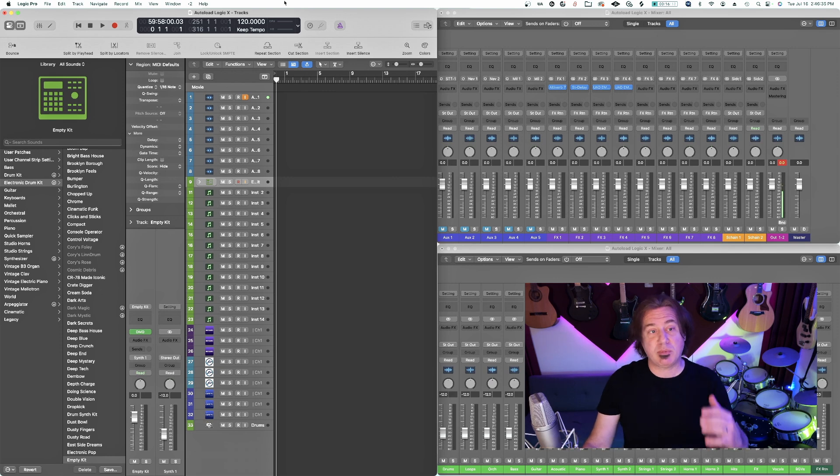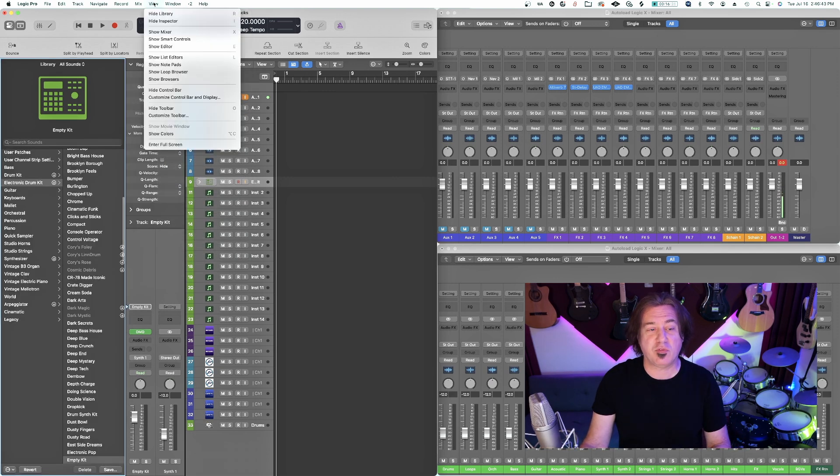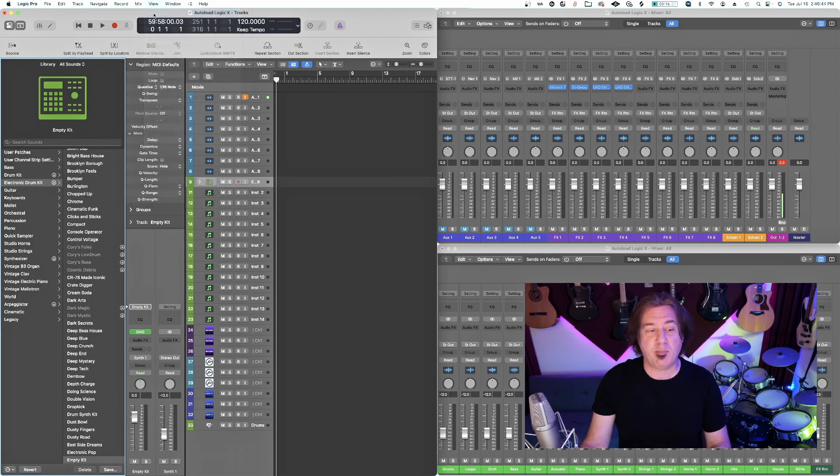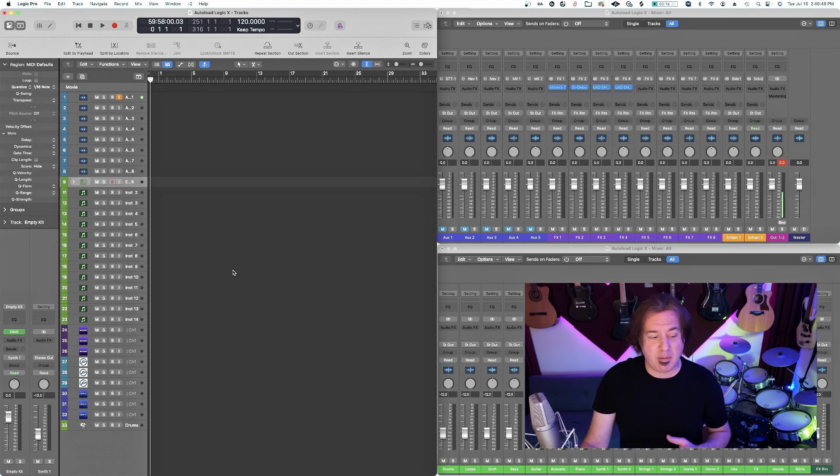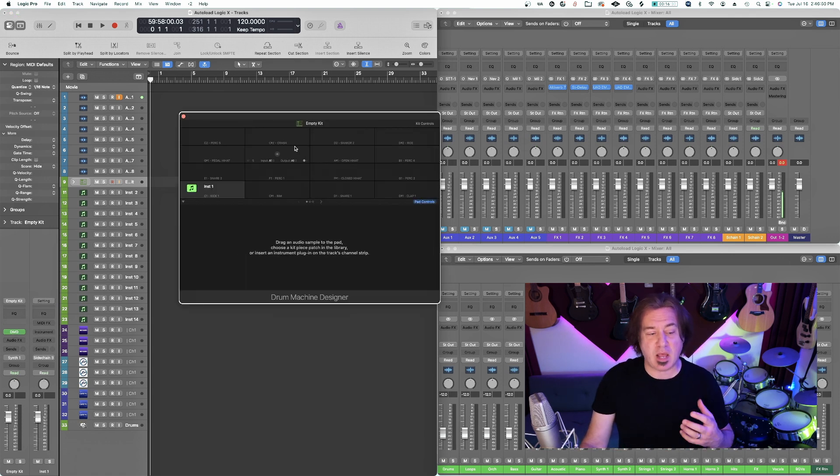Next thing I'm going to do is close Logic Library. You can do that through the view menu, hide library, or if you know the key command, you can just execute it that way. I'm going to bring that plugin back up and I'm going to make some observations here.